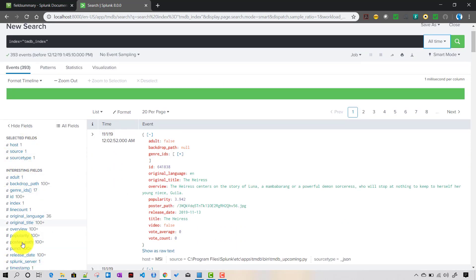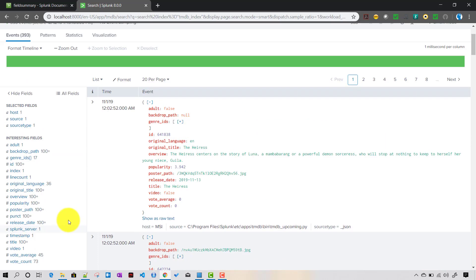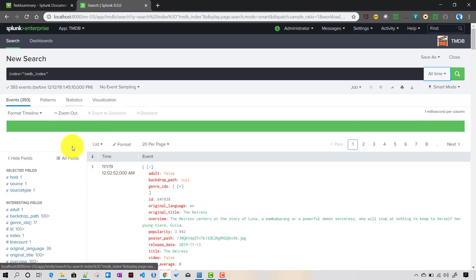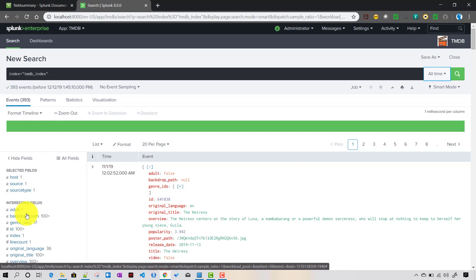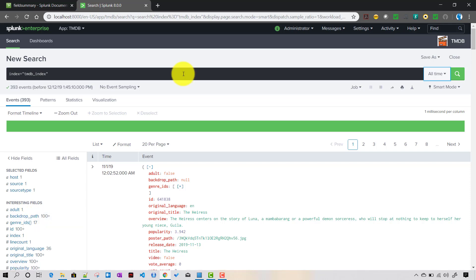If you see these extracted fields, and you want to know basic statistical information about them — like how many distinct values there are, standard deviation, and other stats — you can always use the fieldsummary command for that purpose.